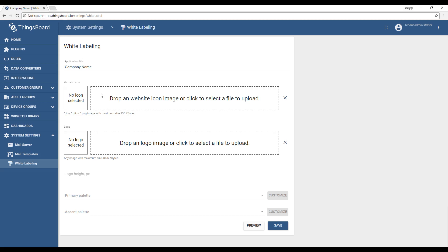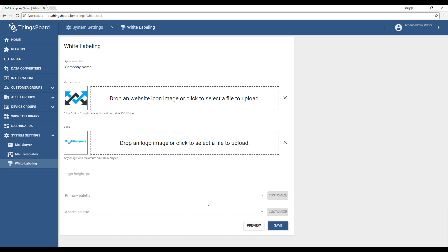Now let's upload the website icon and we can see that the favicon icon updates as well. After that, let's upload a custom logo and hit preview. You can adjust the height of the logo on the line below. As you can see, the custom logo now replaces the default ThingsBoard logo.